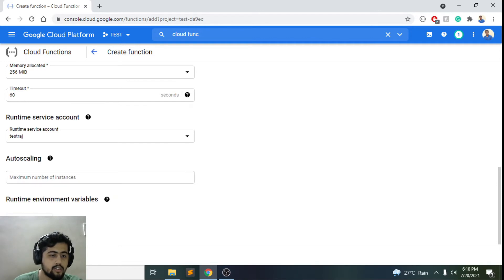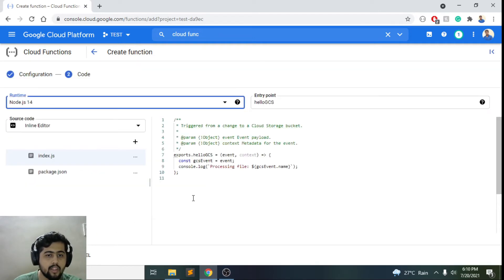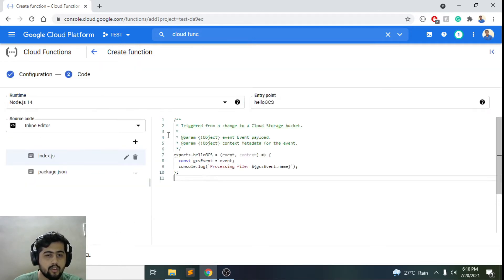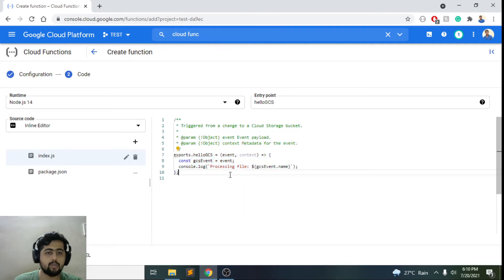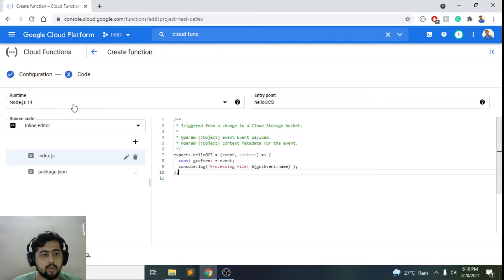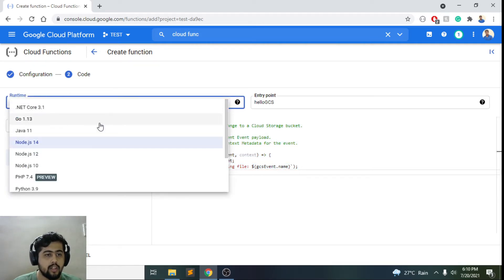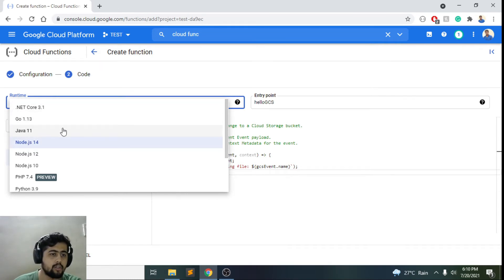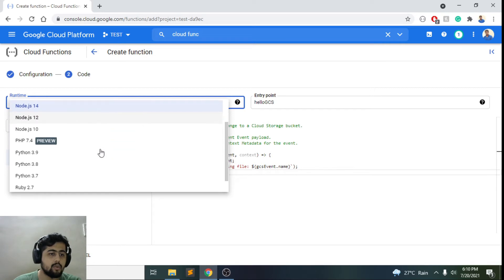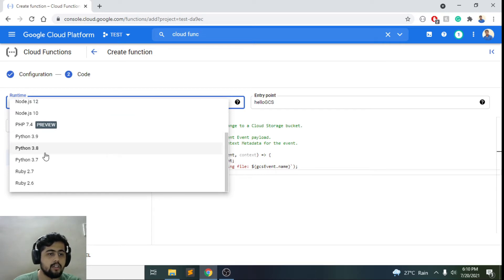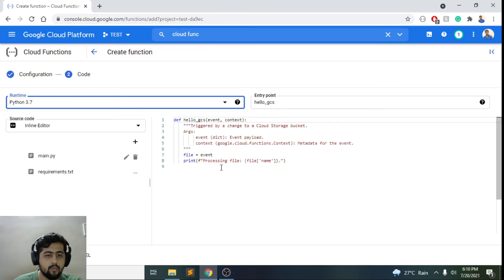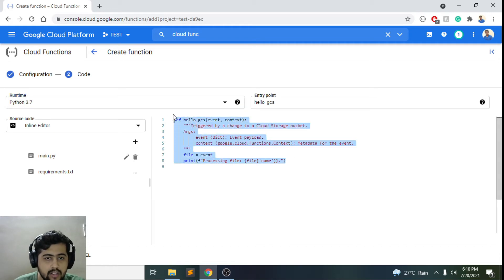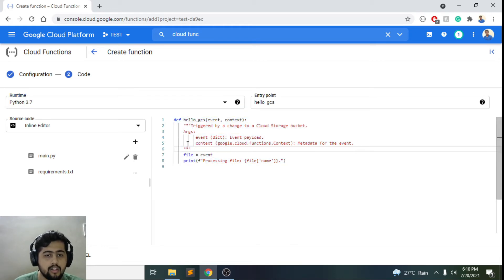It will ask me for the code that should go in my cloud function. Here you can choose between any of the languages like .NET Core, Go, Java, Node.js, Python. So I'll just choose Python 3.7 for now.